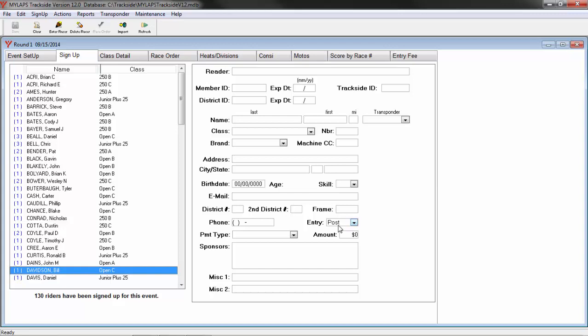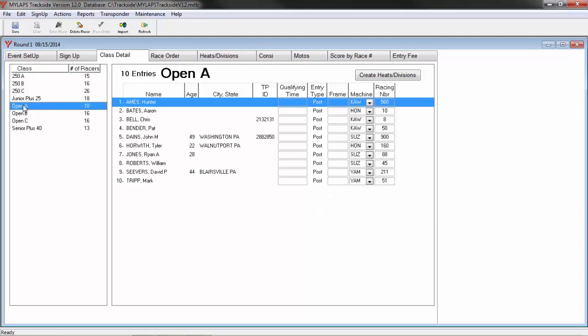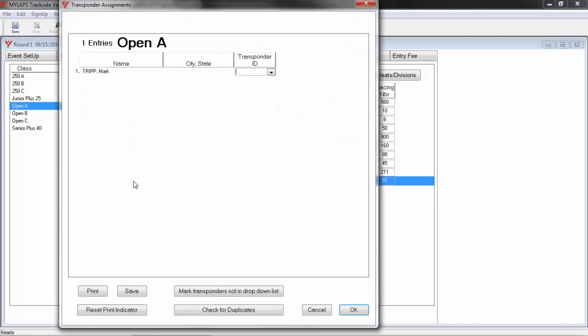Let's look at other ways to manage your transponder IDs. If you click on the class detail tab and then select the class on the left, you will see all the racers in the class and the transponder numbers assigned to each. You can select a racer here, double-click on the racer, and then you can add that transponder number for that racer.